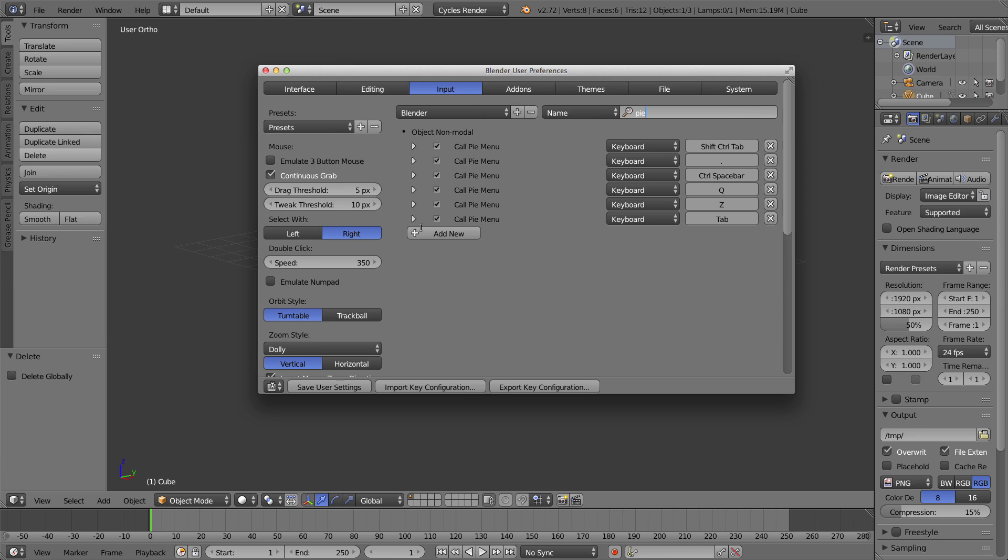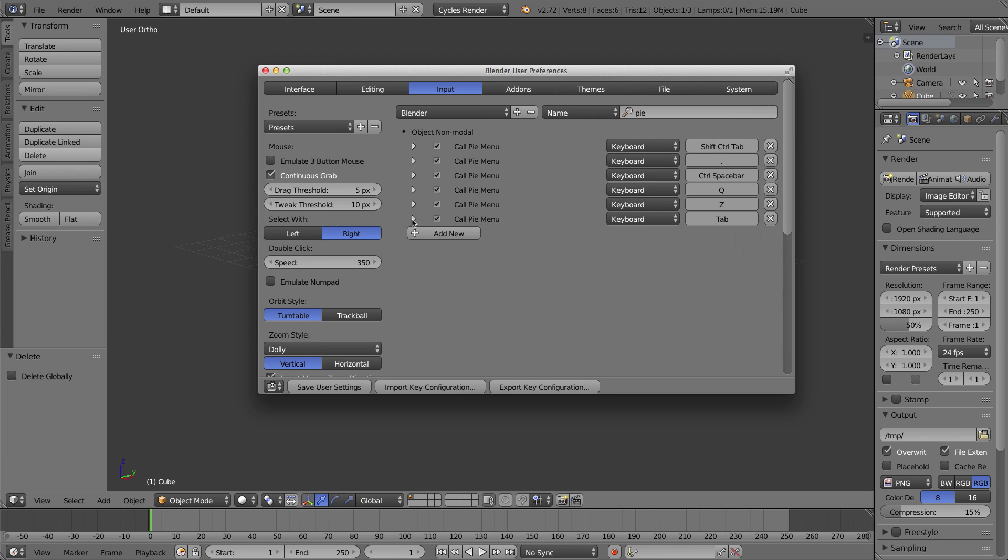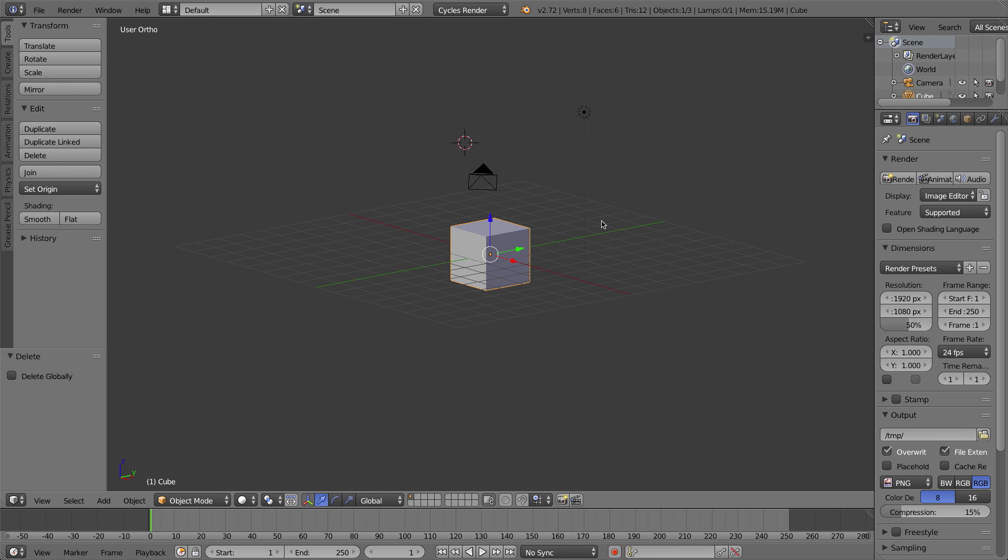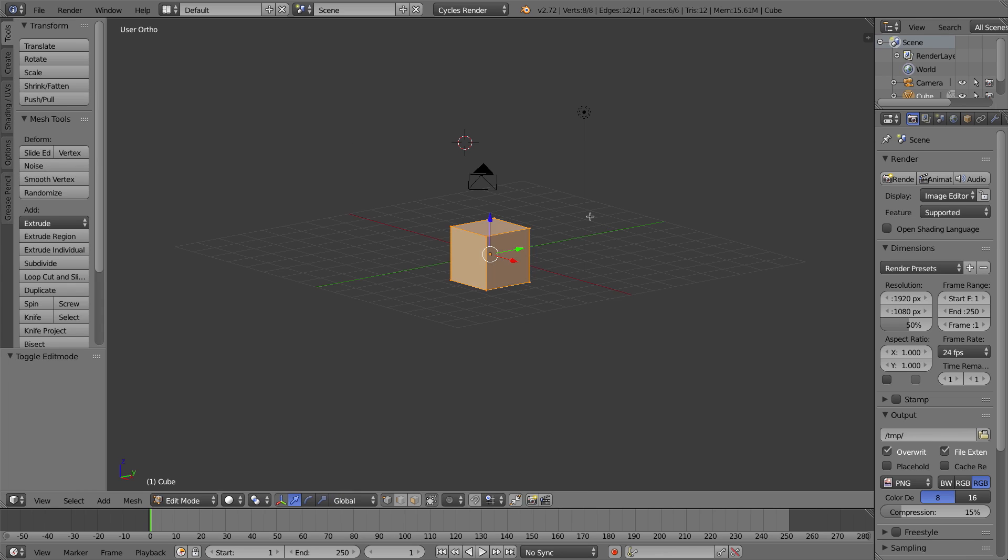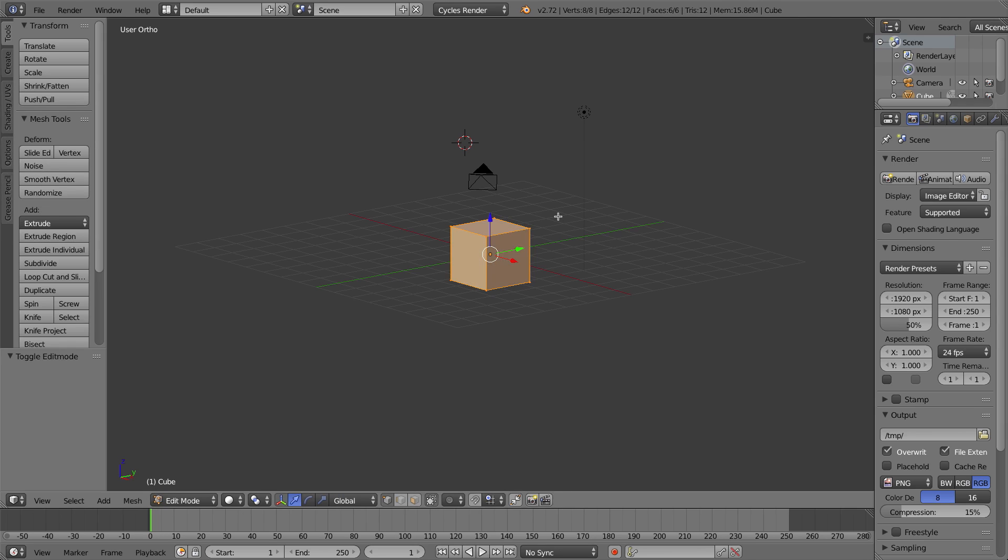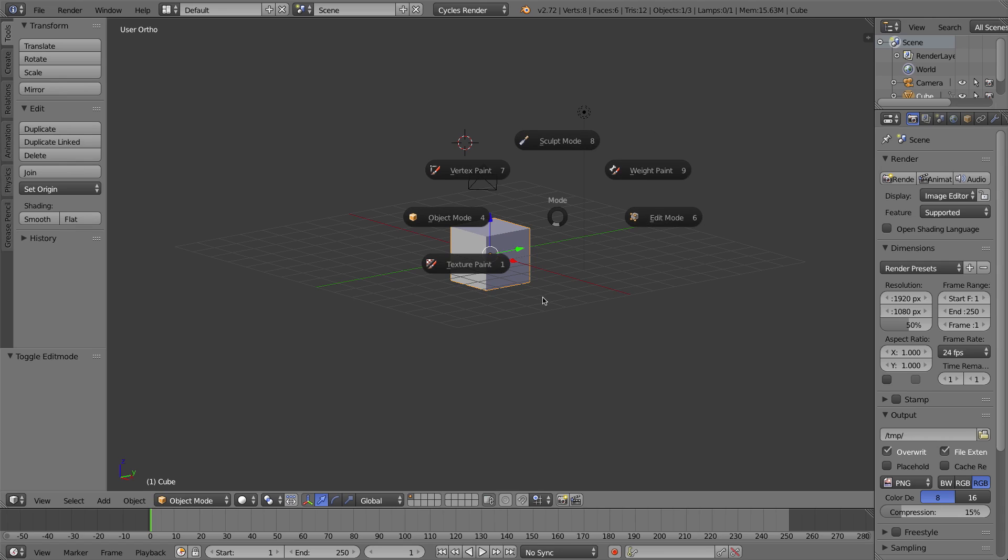The tab key, I don't want to work like that anymore. I want to change it to Alt+Tab. So I'll open this section up and check Alt, and now the keyboard shortcut is Alt+Tab. I'll save my user settings, and I'll close the window. So now the tab key goes back to toggling between object and edit mode, but Alt+Tab will bring me this mode pie menu, which I think is ideal.